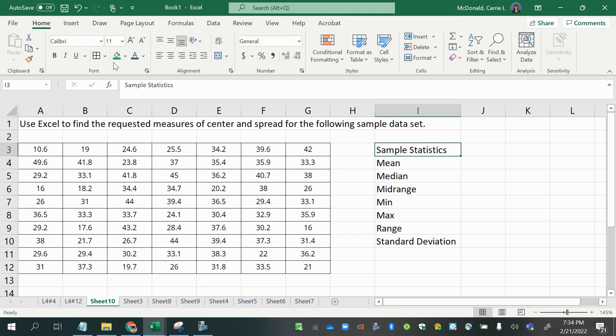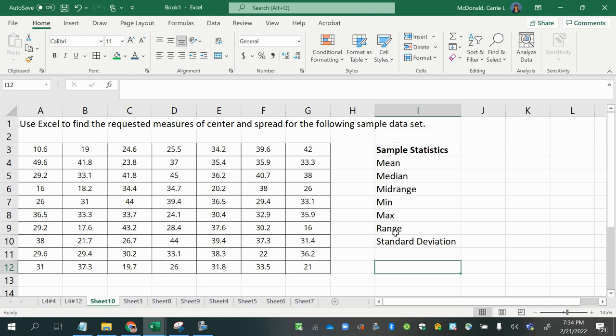The mean, the median, the mid-range, the minimum, the maximum, the range, and the standard deviation.